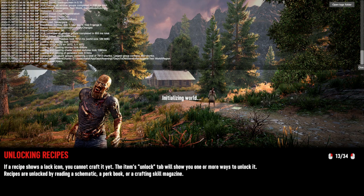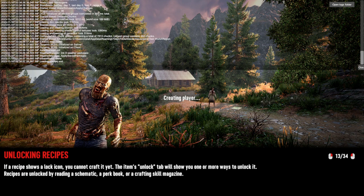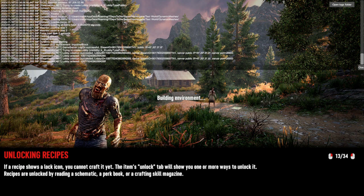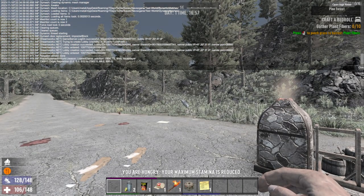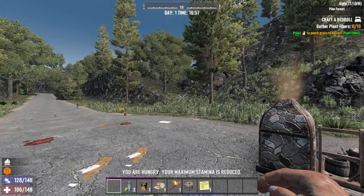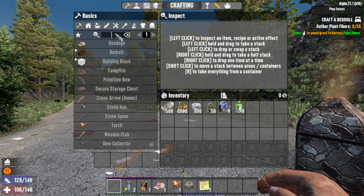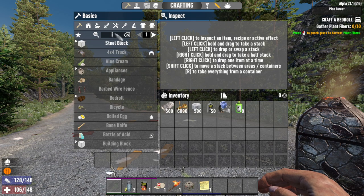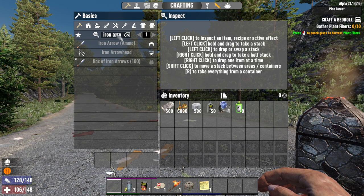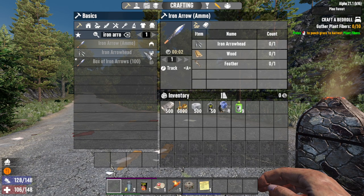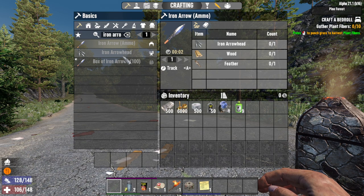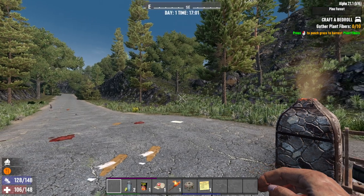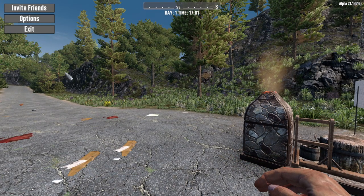We close the console with F1 and load into the game. Now let's look for the iron arrow recipe. As you can see, the iron arrows now need to be crafted on the workbench, whereas they didn't need to be crafted there before. That's the power of set attribute.